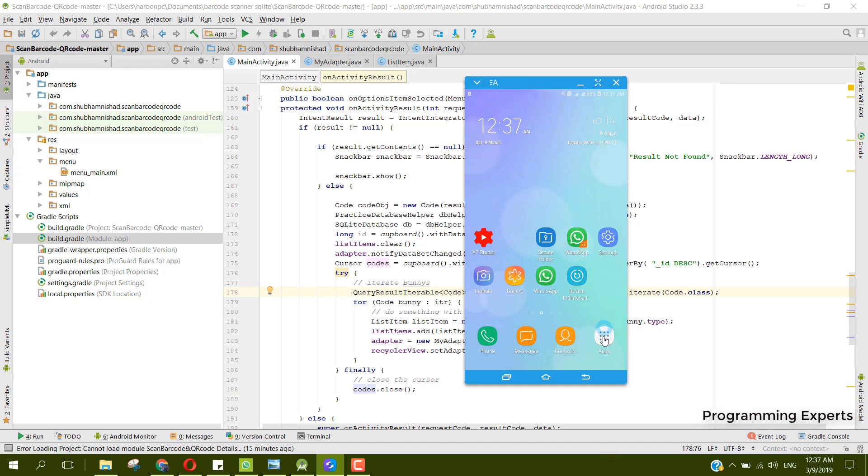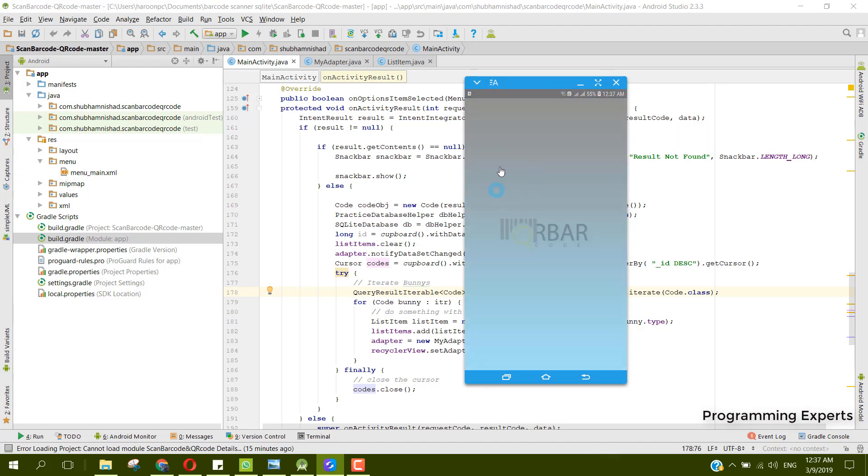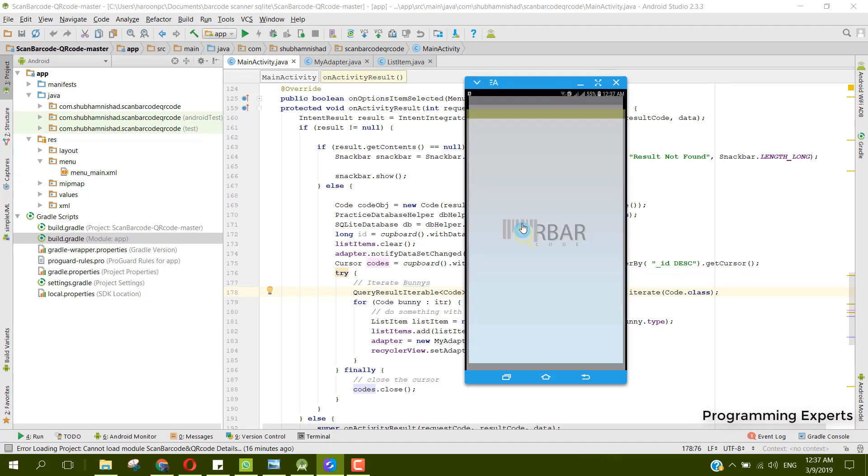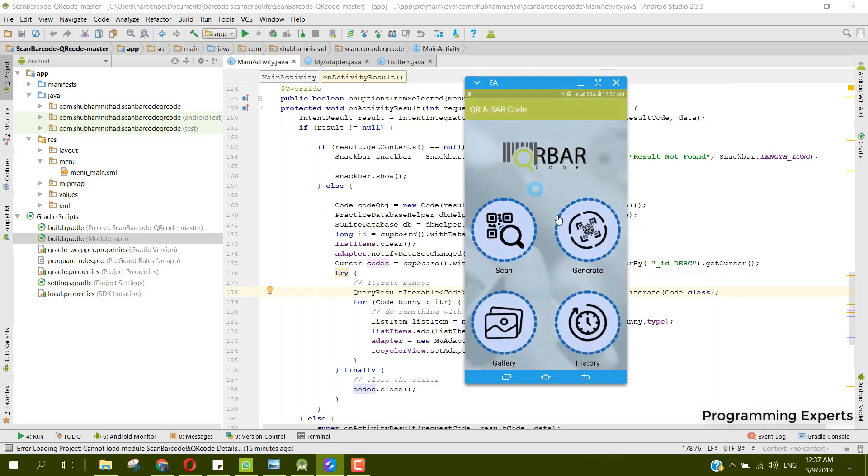Let me first of all show you the demo. Here I have this app and you can see a beautiful splash screen is displayed. After this, this is the home screen.